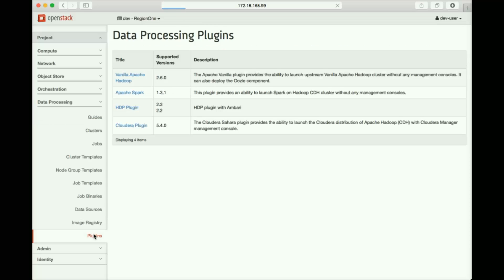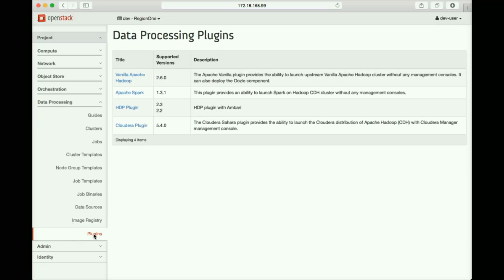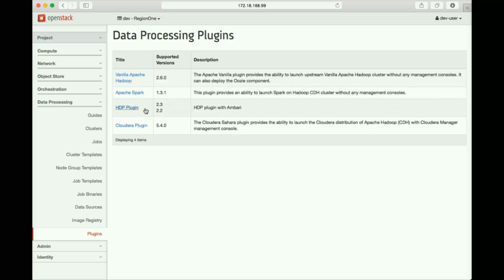We've also added two and updated the plugins that make Sahara compatible with a range of Hadoop distributions, as well as Apache Spark. As you can see, we have vanilla Apache Hadoop 2.6, Apache Spark 1.3.1, the Hortonworks plugins for versions 2.2 and 2.3, and, of course, for the Cloudera plugin, version 5.4.0.